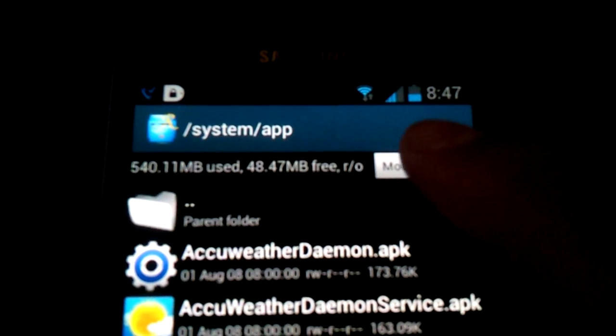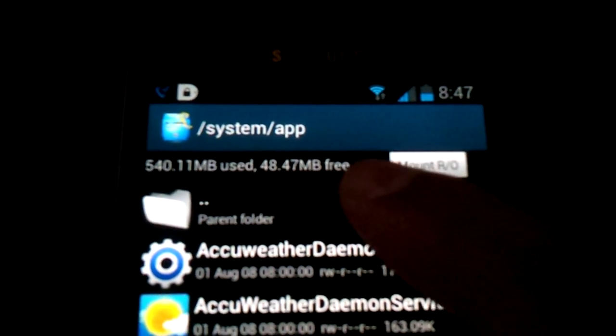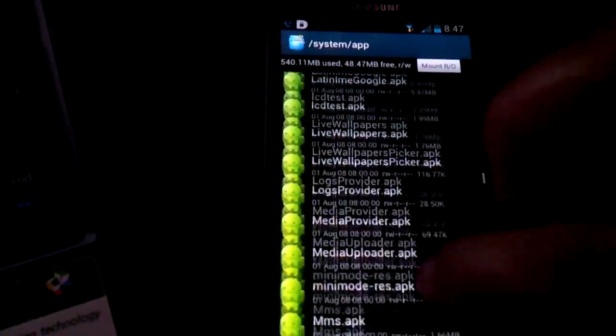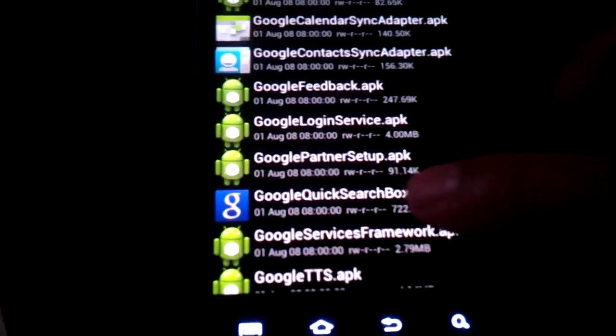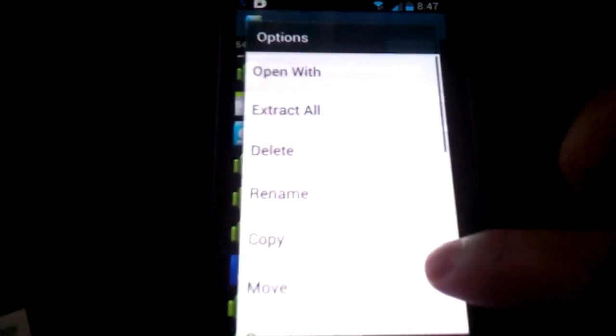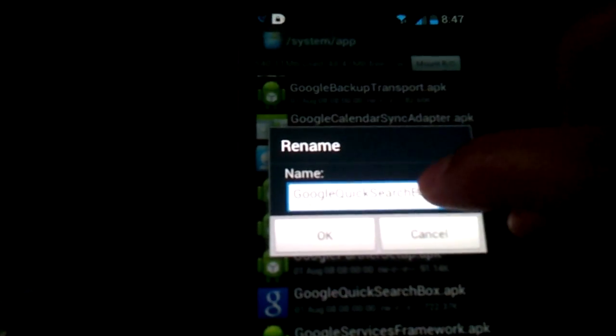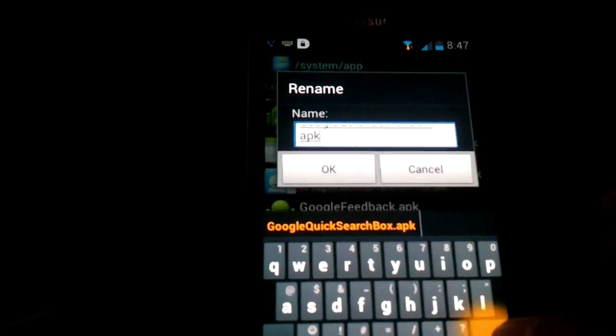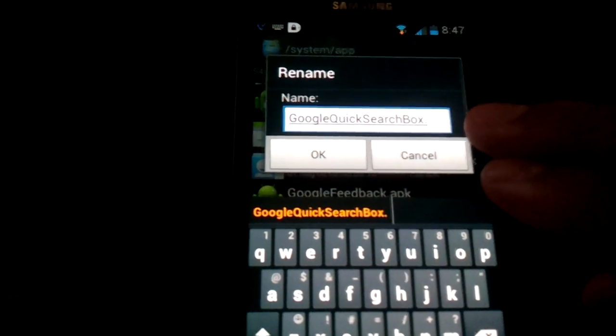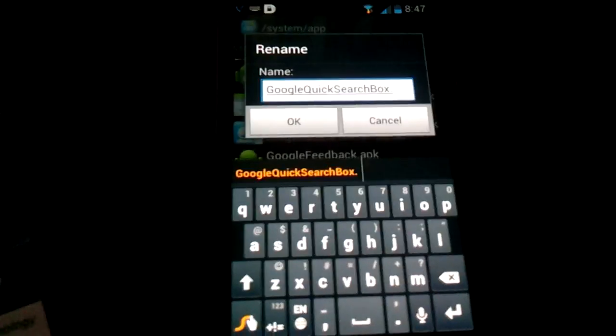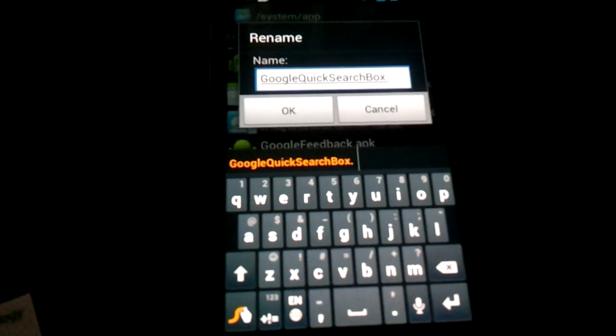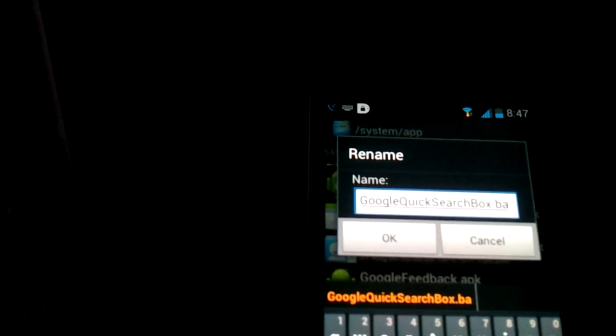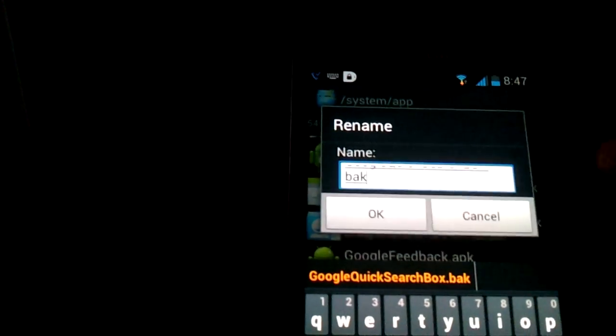Then you're going to go down to this one, this blue logo right here, GoogleSearchBox.apk. Long press on it, rename. This part is a little annoying. You're going to have to scroll down in order to get to see the APK part. You're going to keep pressing back until the dot. You're going to basically only delete APK. Make sure not to delete anything else because it could really screw up your phone. And what are you going to do? In that spot where it says dot, after it add B-A-K. Press OK. It should say rename successful.